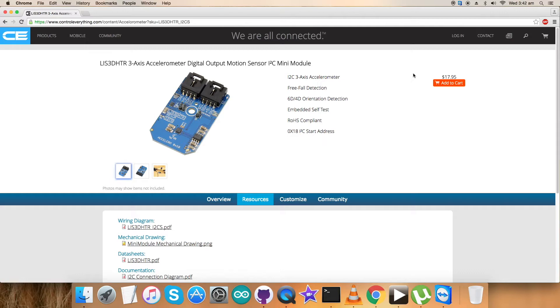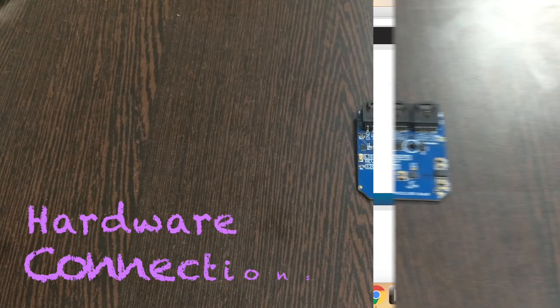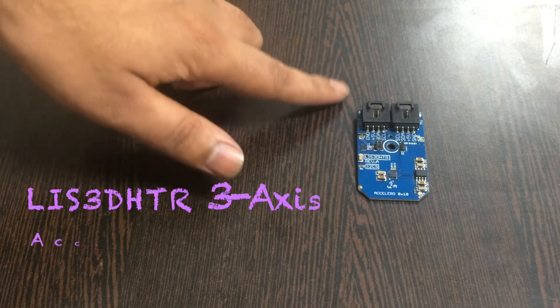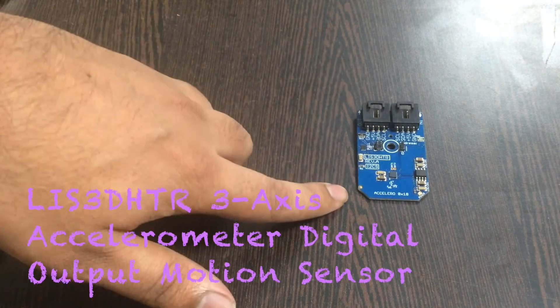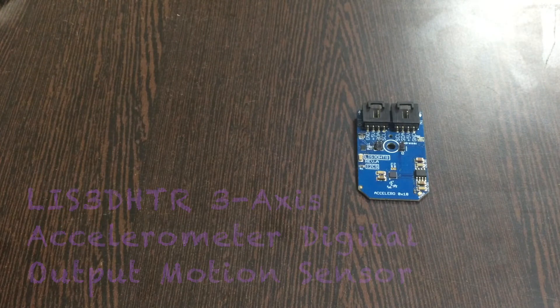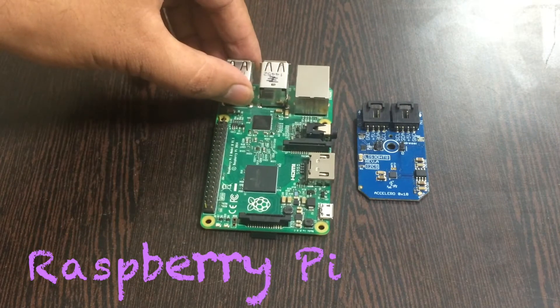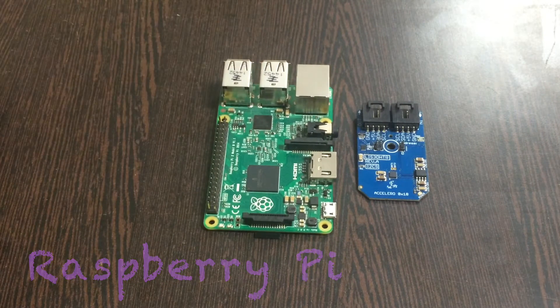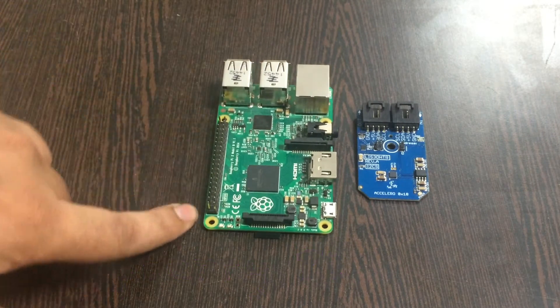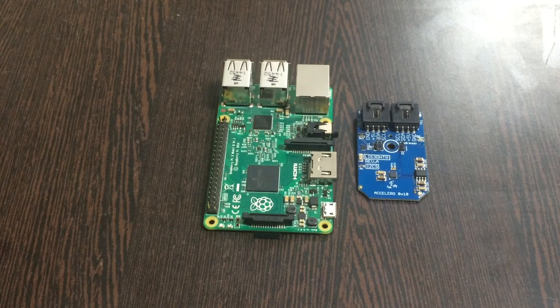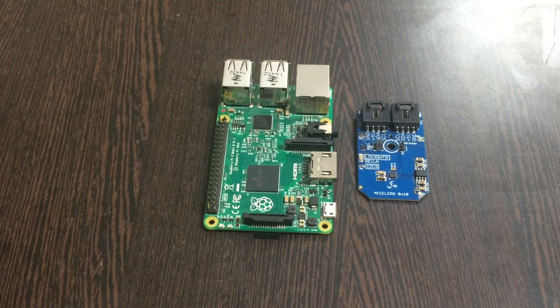We need to make some other connections. Let's look forward to it. This is our sensor LIS3DHTR, and this here is our Raspberry Pi. These are the GPIO pins of the Raspberry Pi.